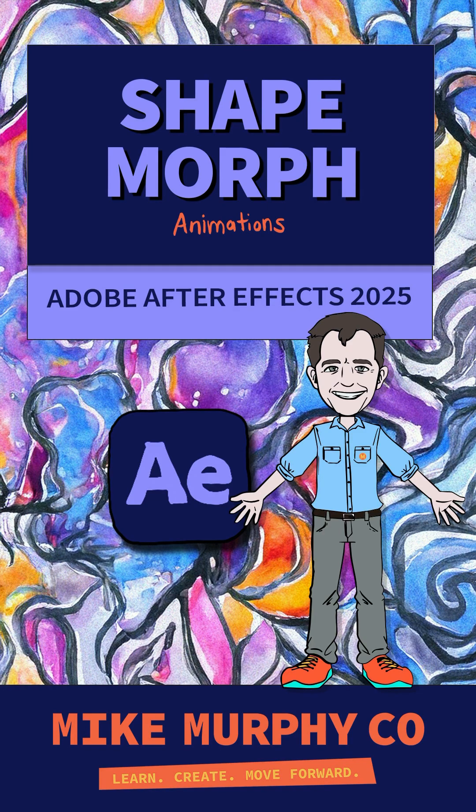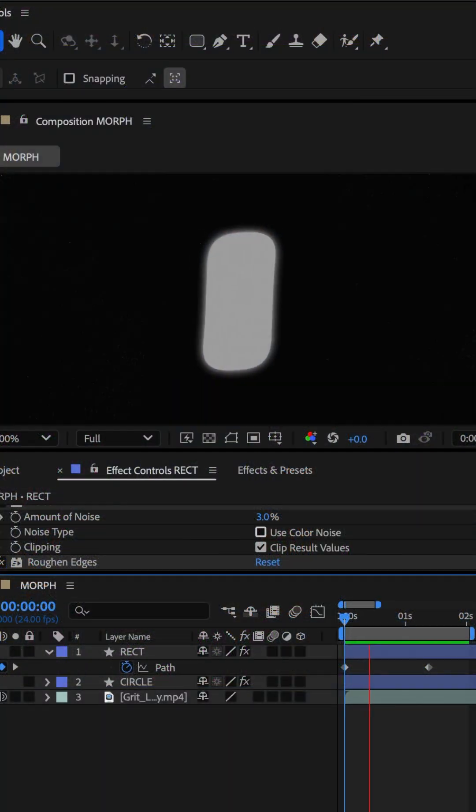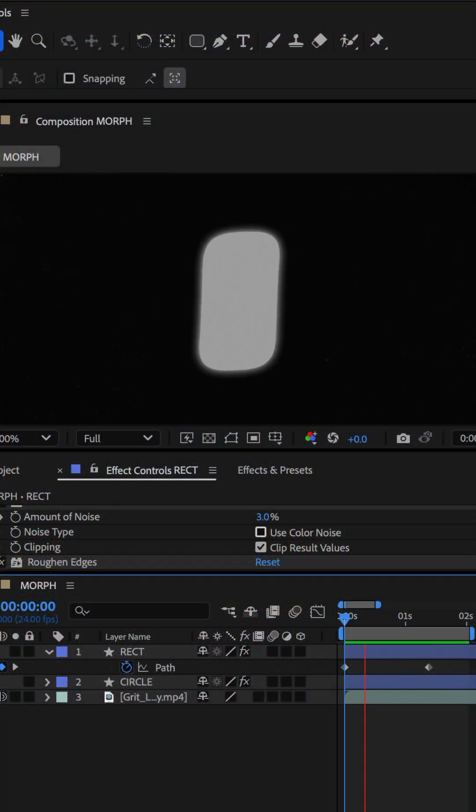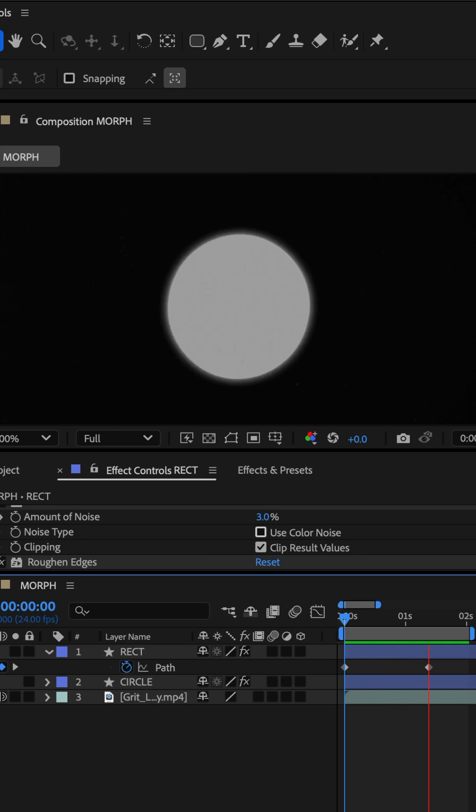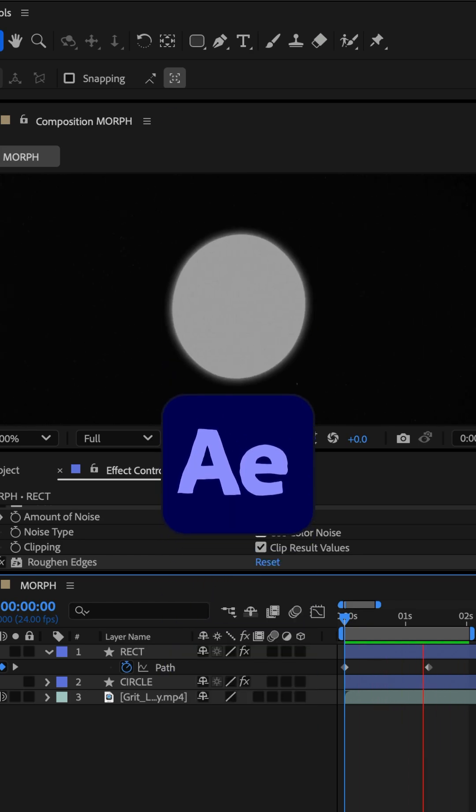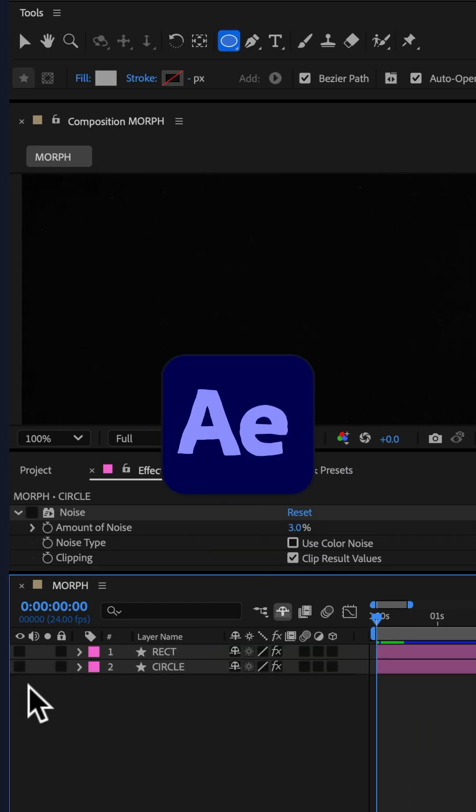Here is how to create a simple shape morph animation in Adobe After Effects CC 2025. First,